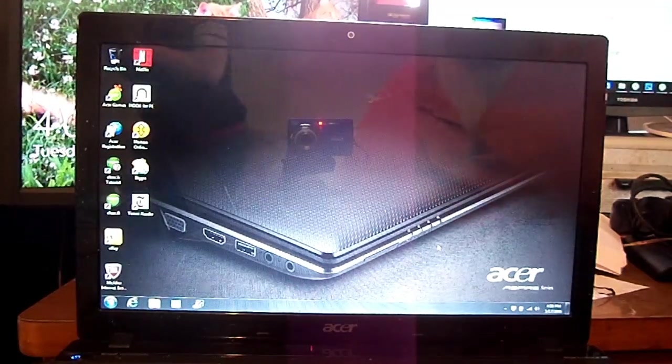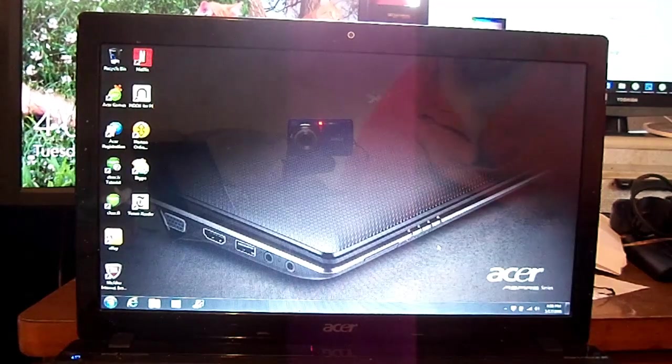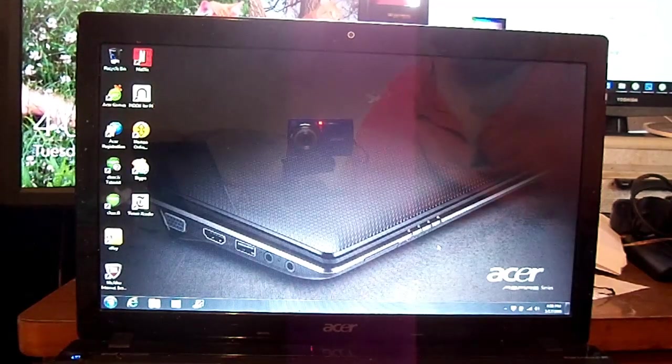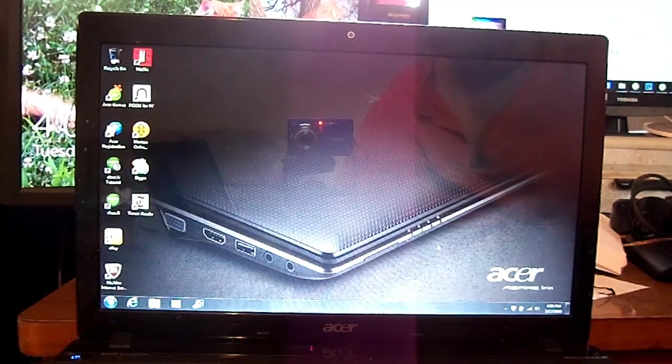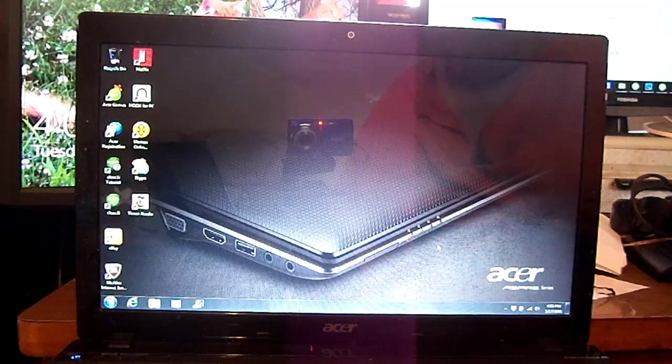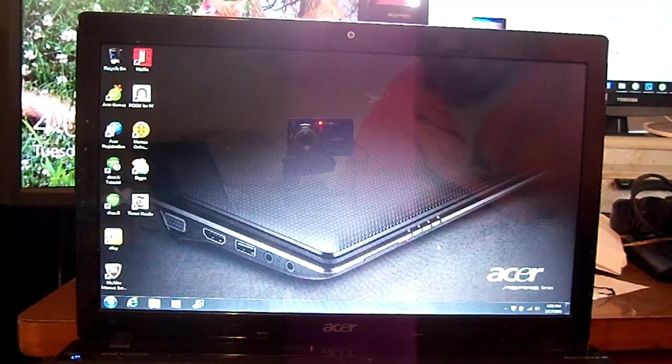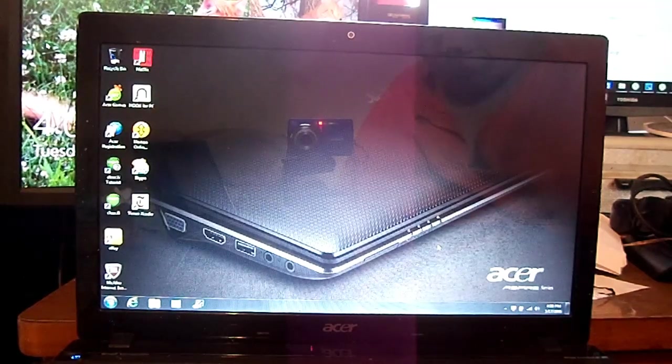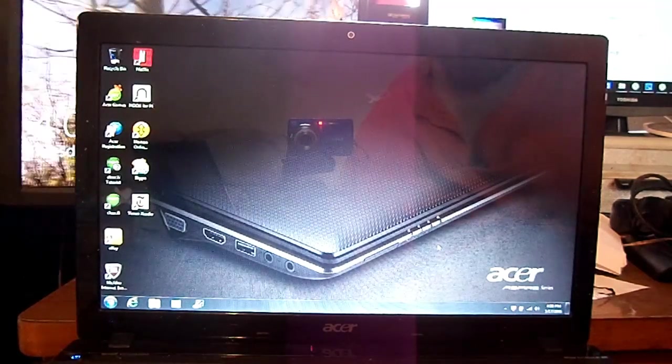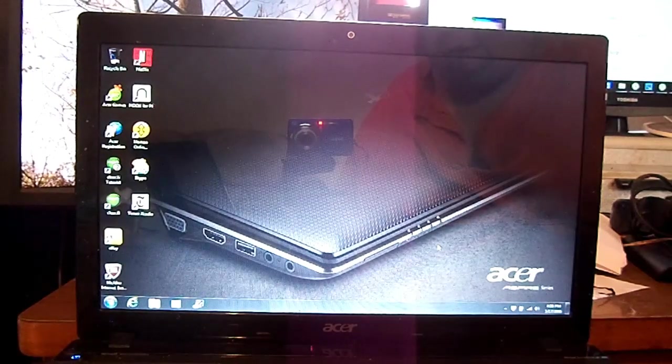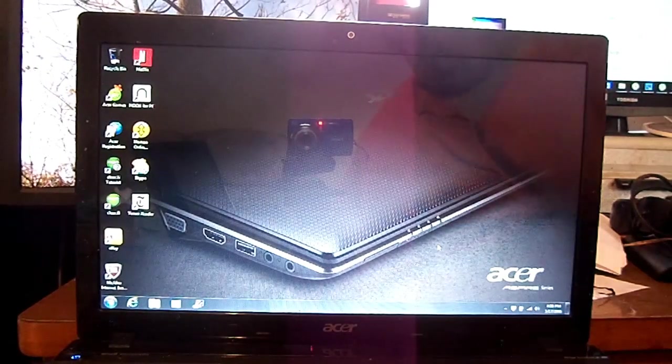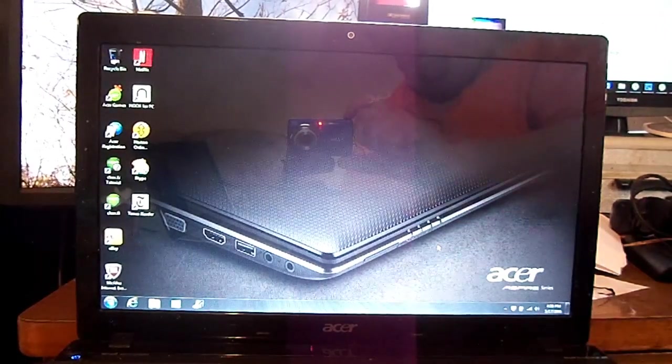That's how you do a factory reset on the Acer Aspire 5750. I appreciate you guys watching. I hope this video was helpful. Please like or subscribe to me and have a good day. Any questions, just leave comments below. Thanks guys. Bye.